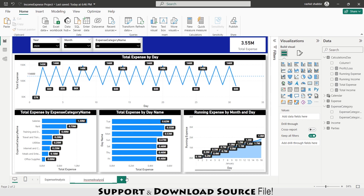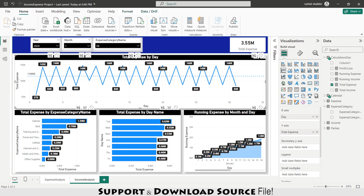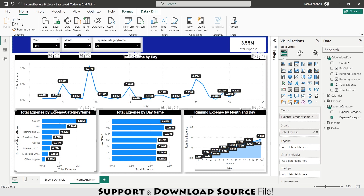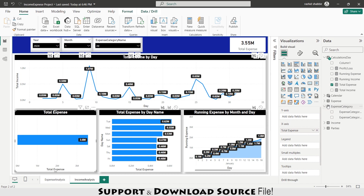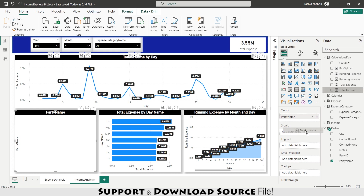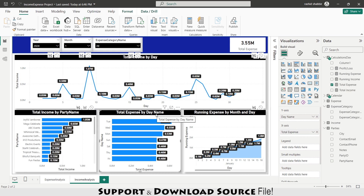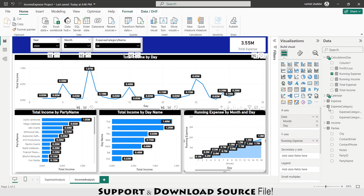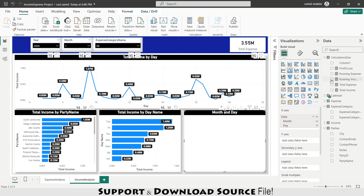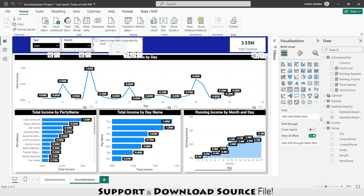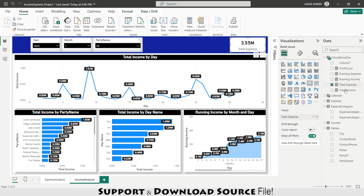Right-clicking the expense analysis page and duplicating it — this becomes the income analysis page. I select each chart and replace Total Expense with Total Income. I replace Expense Category Name with Party Name for the bar chart. I replace Total Expense with Total Income for the day-name chart. I replace Running Expense with Running Income for the area chart. I also replace the slicer field and the card measure with their income equivalents.